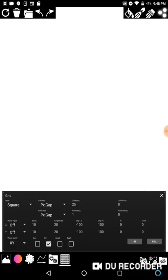Every once in a while, the settings you put in aren't actually going to show anything on screen and you're going to be like, what's going on? There's a reason for everything — it's not magic. Next I'm going to talk about the waves. I think I've described everything for the grid itself.